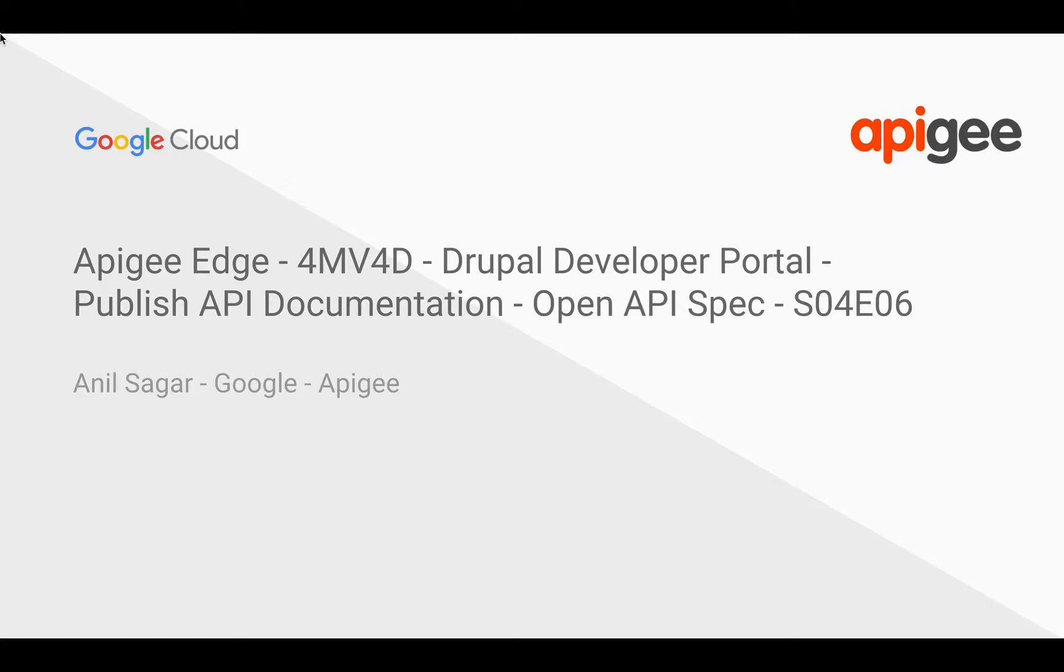Hello everyone, welcome to Apigee Edge 4-minute videos for developers. Season 4 Drupal Developer Portal.